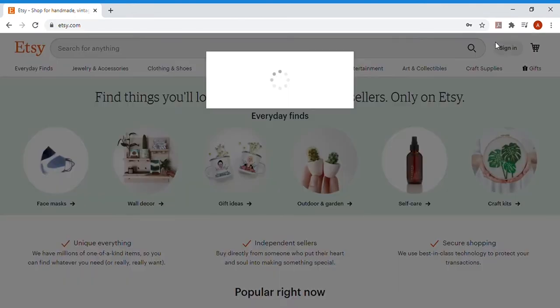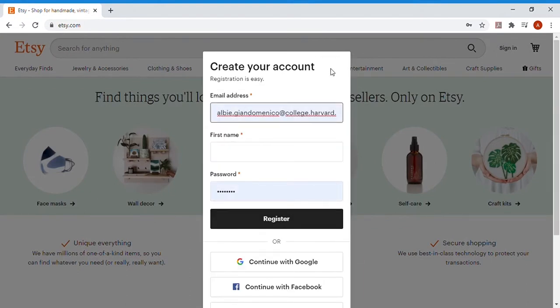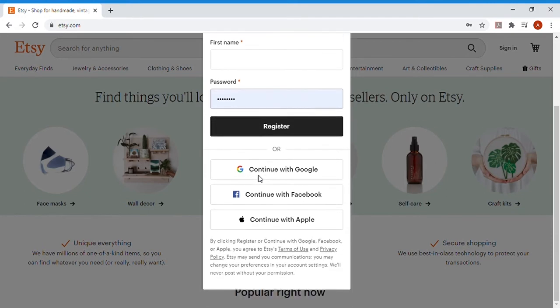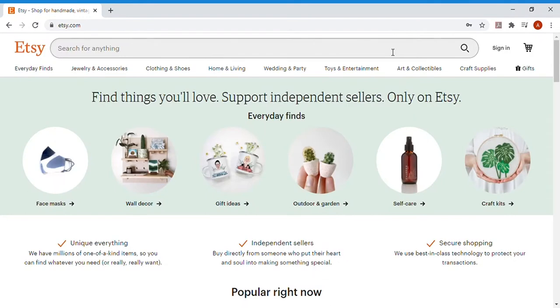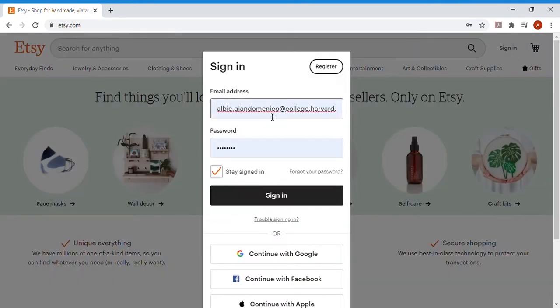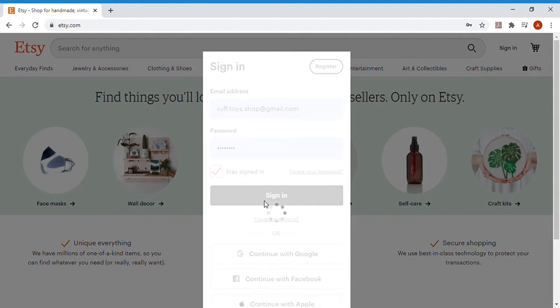So today we're going to go up to the sign in button, and you're going to go to register, and you're going to enter in your email address, your first name, and your password. In my particular case, I've already created an account, so I'm just going to be signing in to my rough toys shop at Gmail. My password already in there, and I'll be signing in.